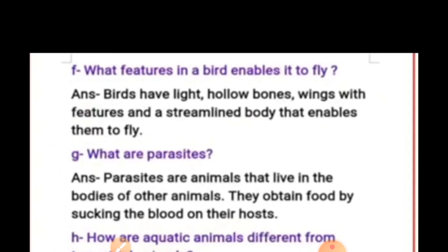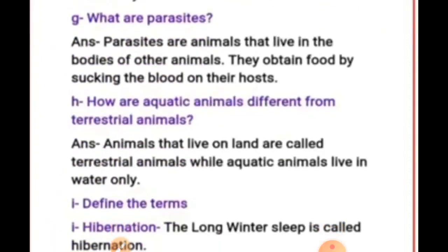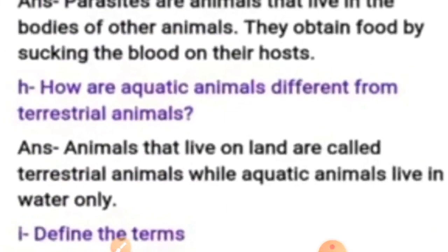Question G: What are parasites? Parasites are animals that live in the bodies of other animals and obtain food by sucking the blood of their hosts. Question H: How are aquatic animals different from terrestrial animals? Animals that live on land are called terrestrial animals, while aquatic animals live in water only.